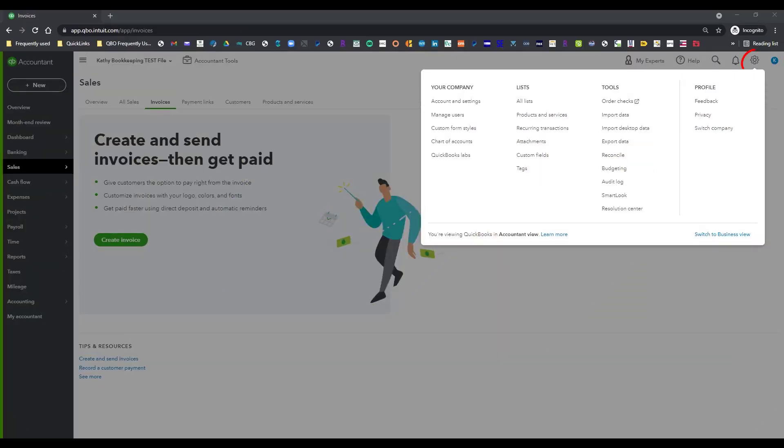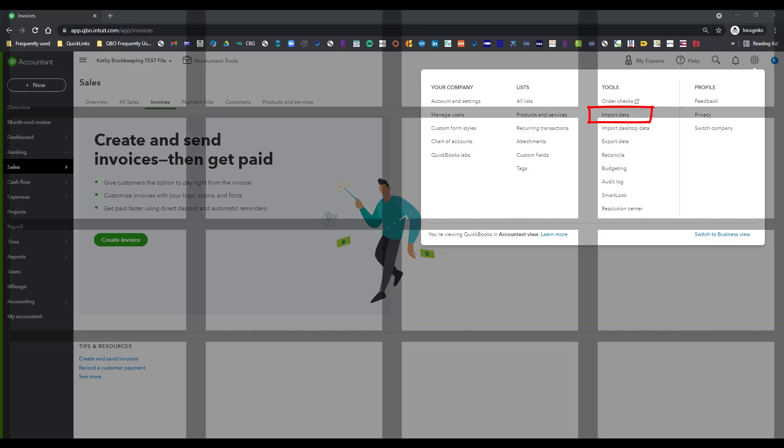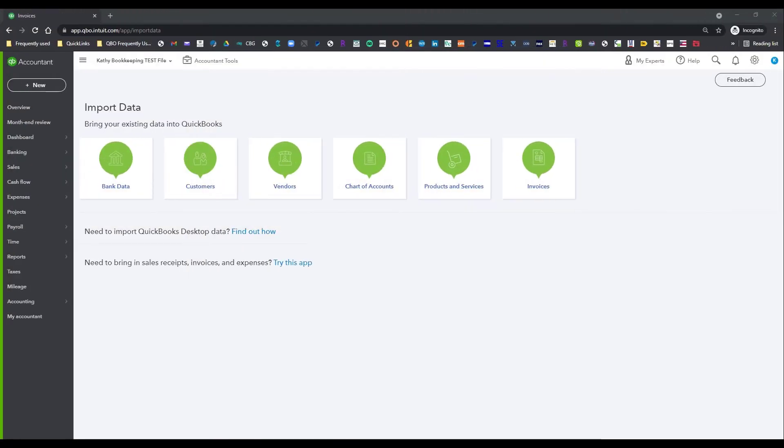As you can see, when I click on the large gear icon, I have the ability under the Tools to import data. So that's what I'm going to do right now. I'm going to click on that link so you can see what we end up with on the next screen.